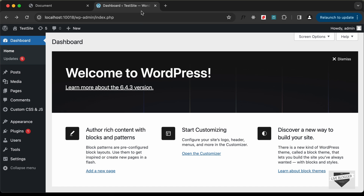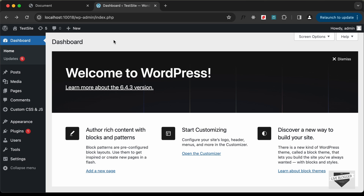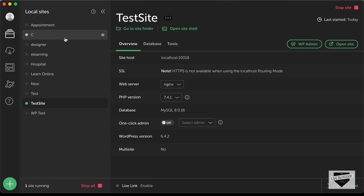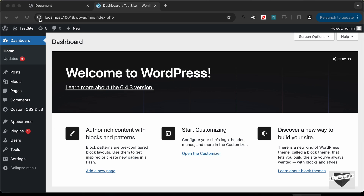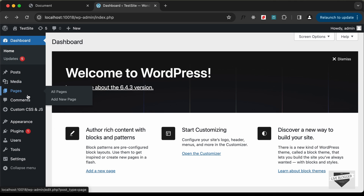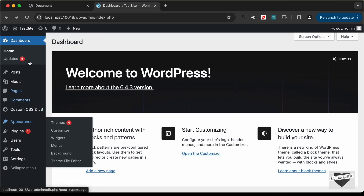Here I have logged into my WordPress dashboard, and for running this locally I'm using a software called Local by Flywheel. You can download it for free, create a new site, and just click on start the site. Here I'm using a default theme that comes with WordPress.